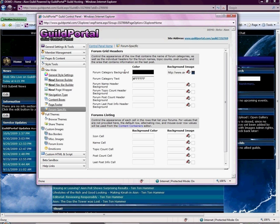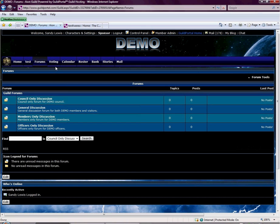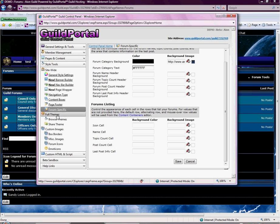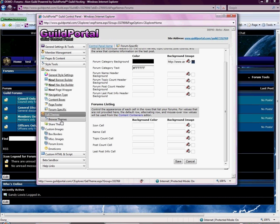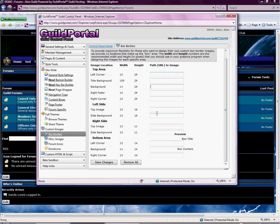For forum specifics — some people like to have different colors show up when you roll over items, and those are the changes you make here. We have full themes, which is probably one of our most-used features. If you don't want to make your own theme, you can browse the full themes. You can also share your themes if you have a really neat one. And then you have the custom images and border boxes section, where you add custom images and borders — if you want a custom border, you'd make it in another program and use the URL path to upload it there.